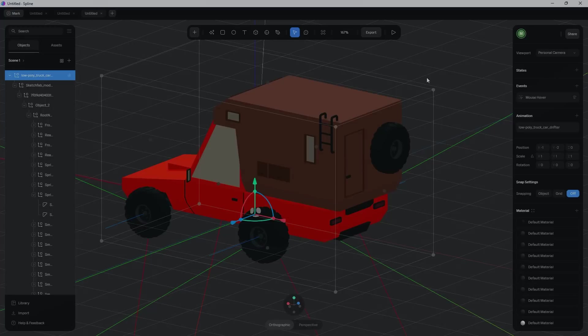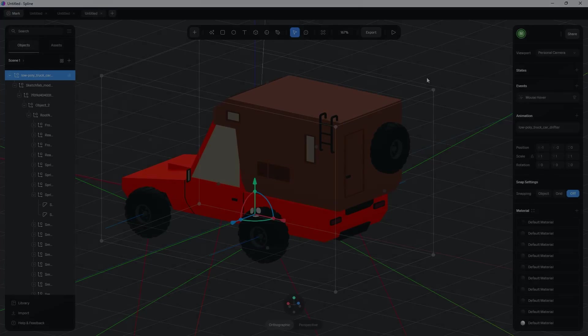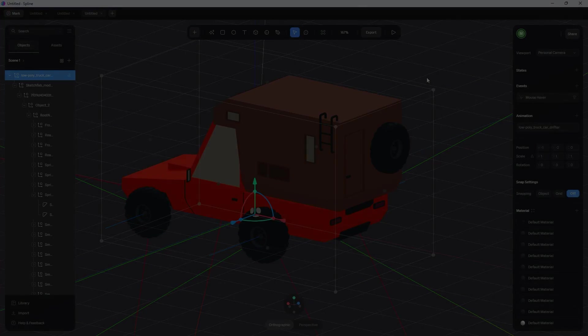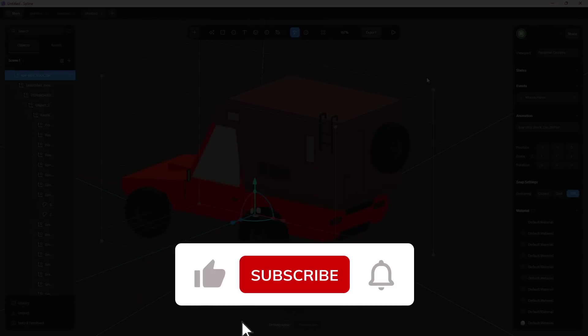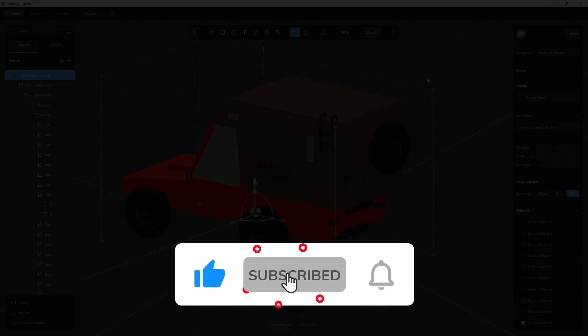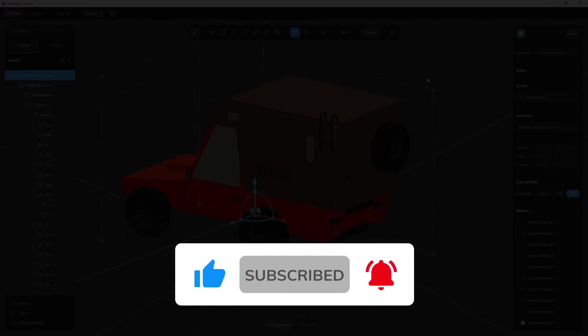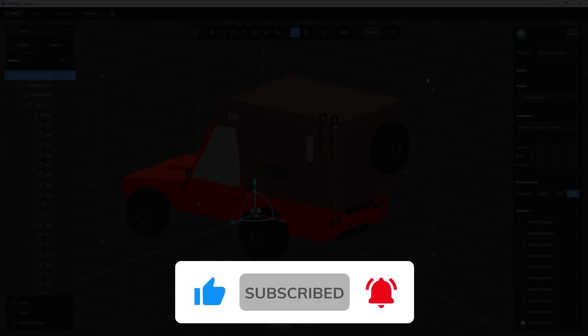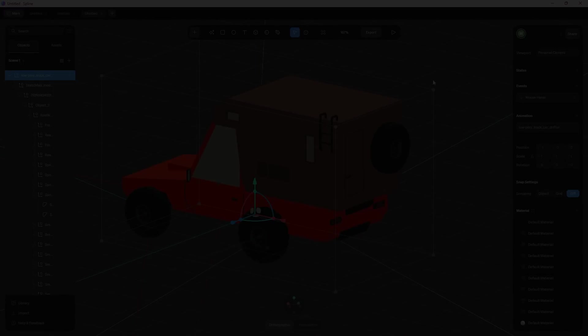And that's it for this tutorial on how to import 3D models into Spline. Make sure you give this video a like, subscribe to this YouTube channel, and hit that bell to receive notifications when I release new tutorials. Again, this is Mark from WikiDesign.